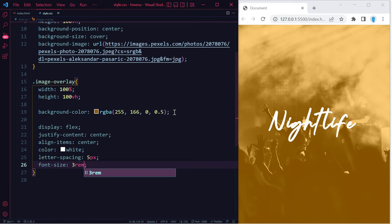And that's how you would go about adding an image overlay onto an image.